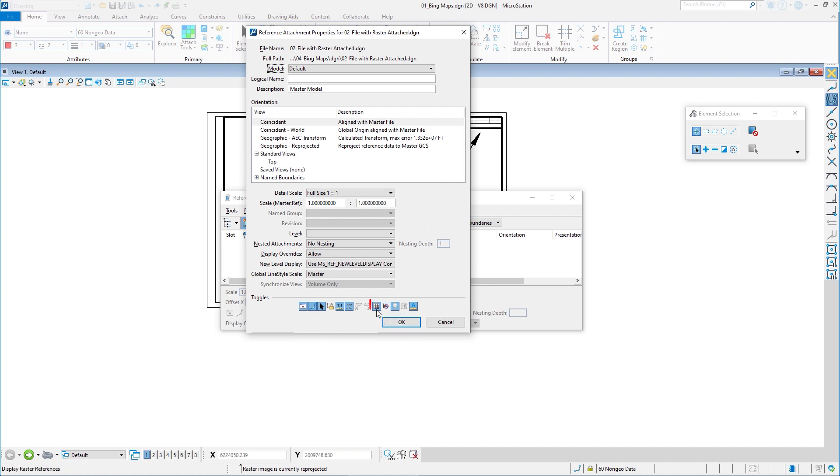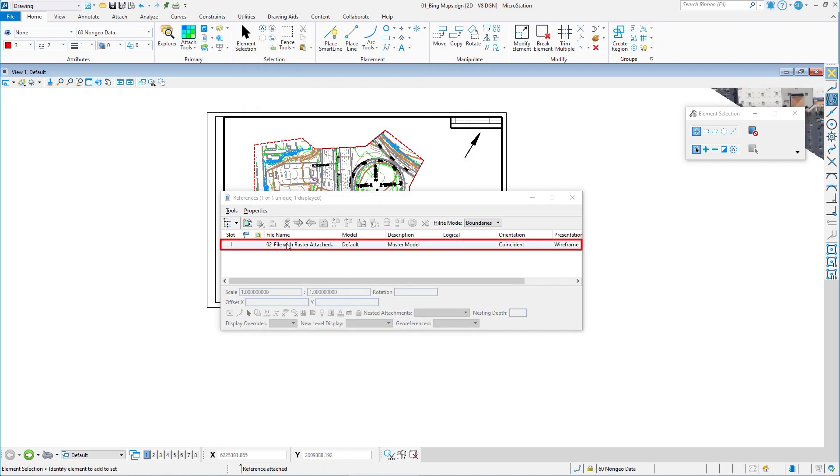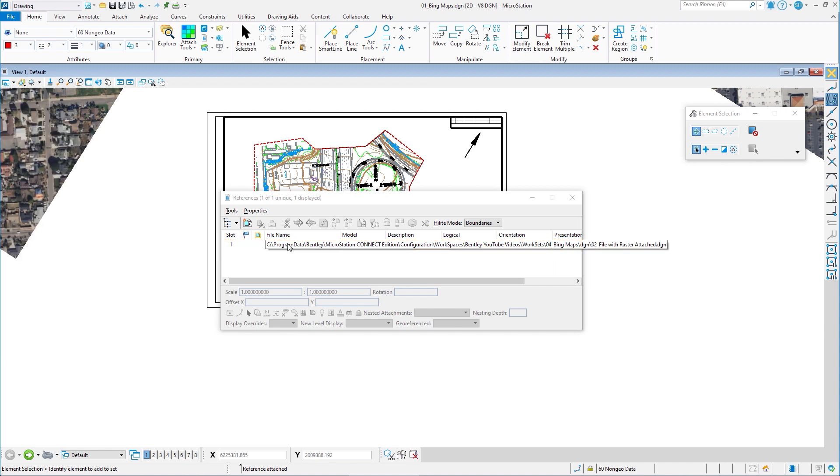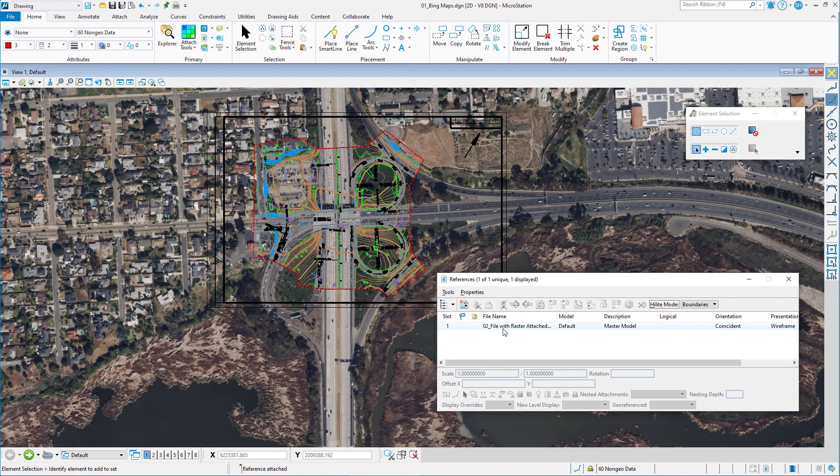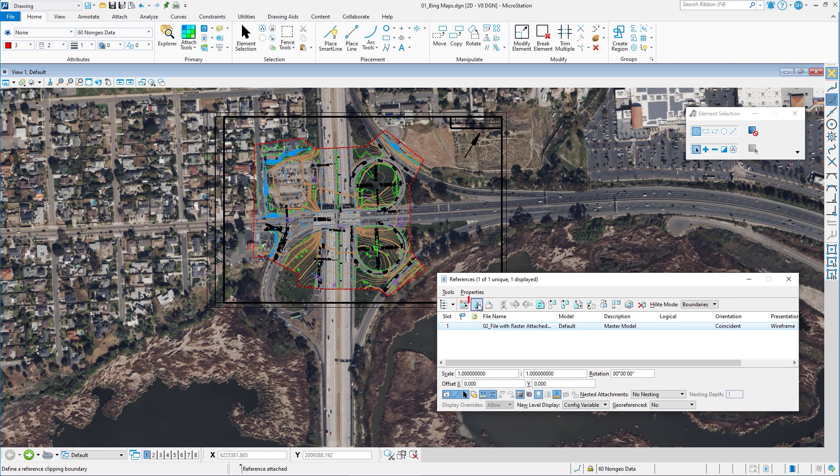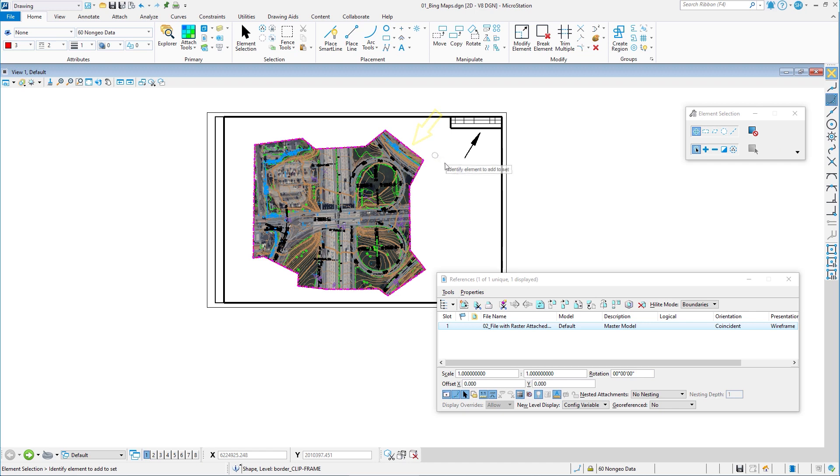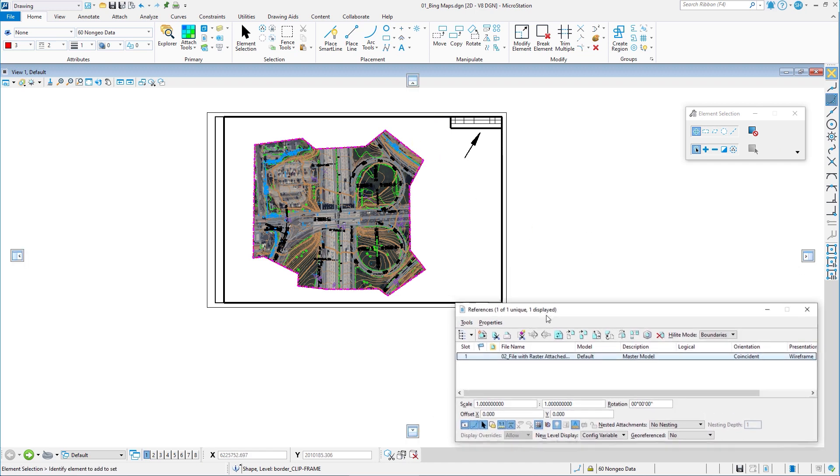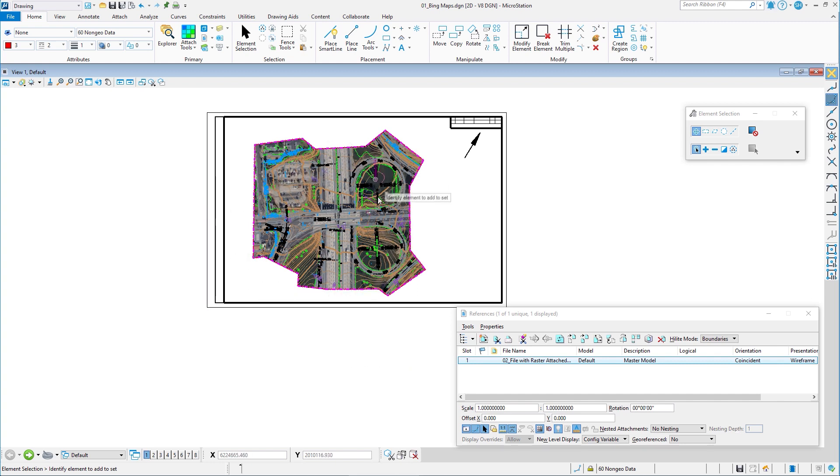Thing is right down here, display raster reference. If this is checked on, it will show the raster attachment, which is the Bing maps. So I'm going to go ahead and click OK. Now the reference file is attached. You'll see the Bing maps appearing. I'm now going to clip the reference file. So I'm going to go ahead and clip it and we'll say by element. So I'm going to go ahead and select my clip boundary and there it is. And now when I go to print this, it's going to print out just fine, just the raster in that area.